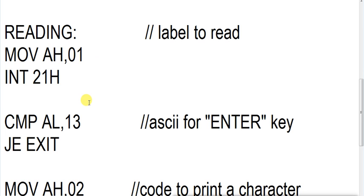But the character is not saved in its actual form. It is saved in ASCII form. So now what we have in AL register? We have the ASCII for A.